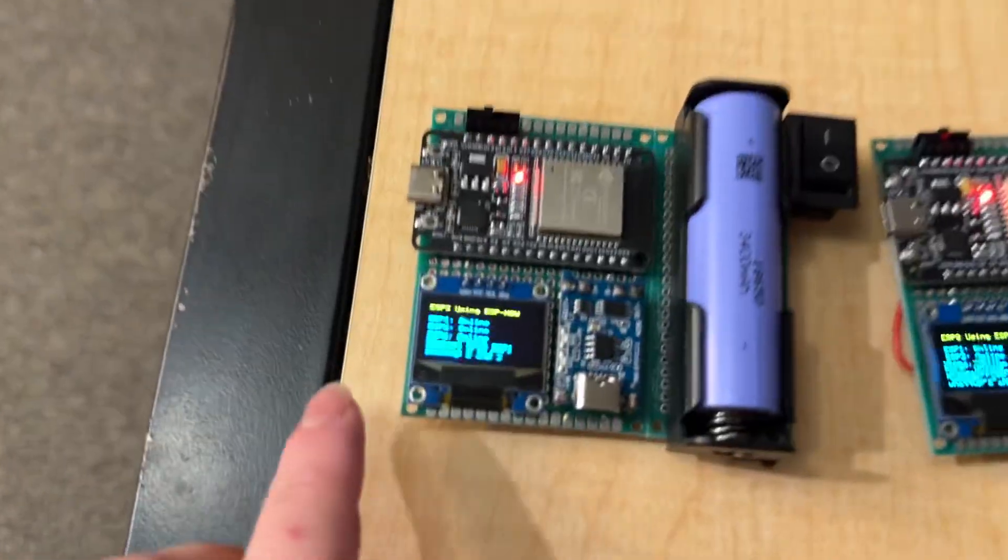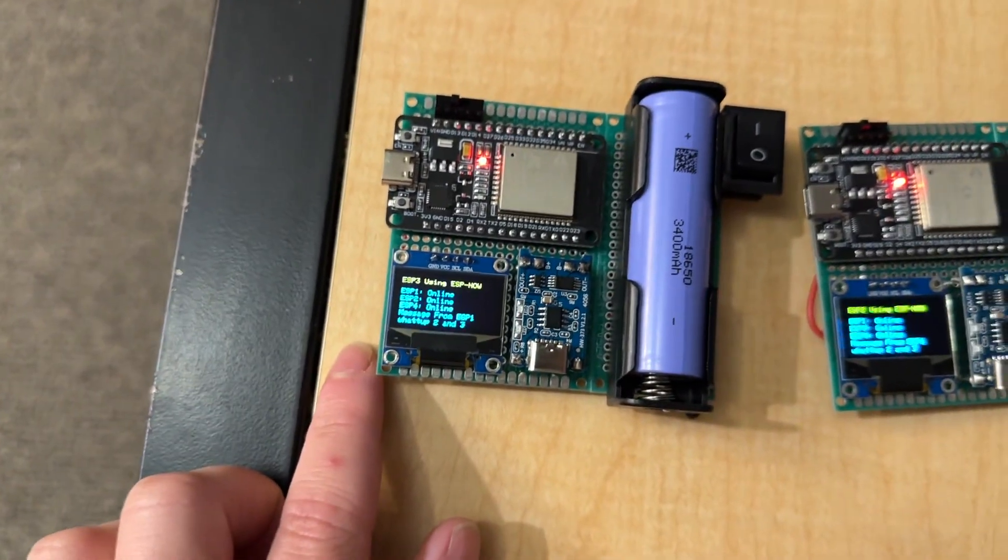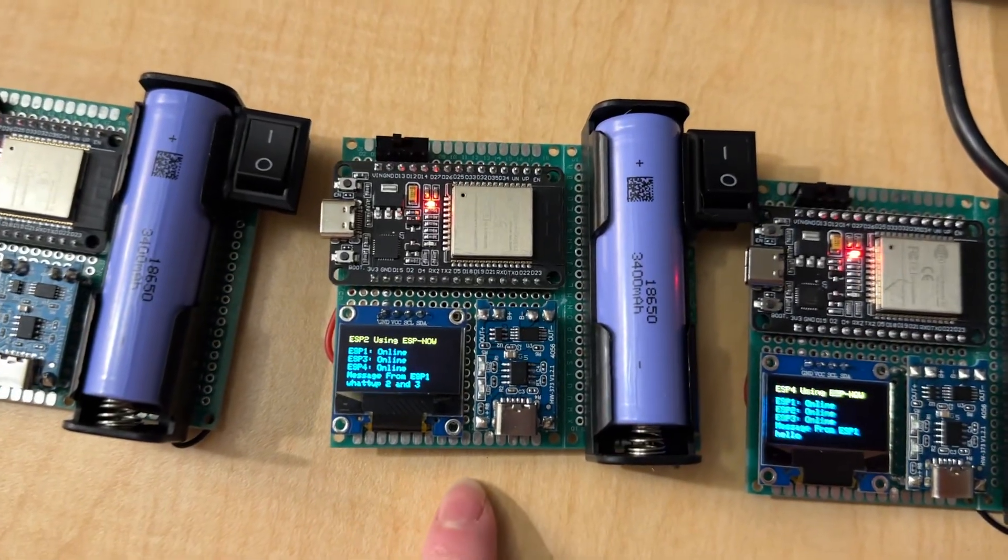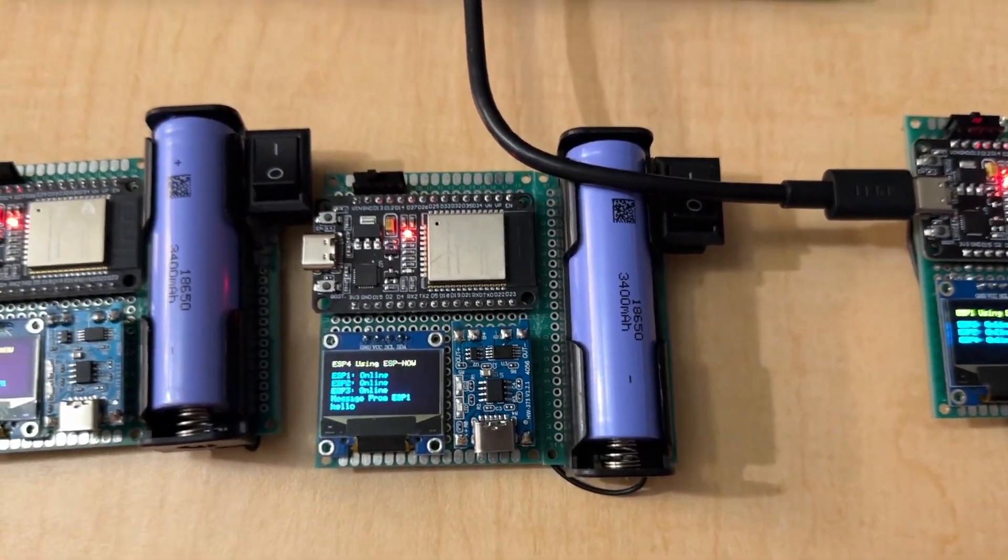So you can see, ESP3 says, What up, 2, and 3. ESP2 says, What up, 2, and 3. And ESP4 is still on its message from before.